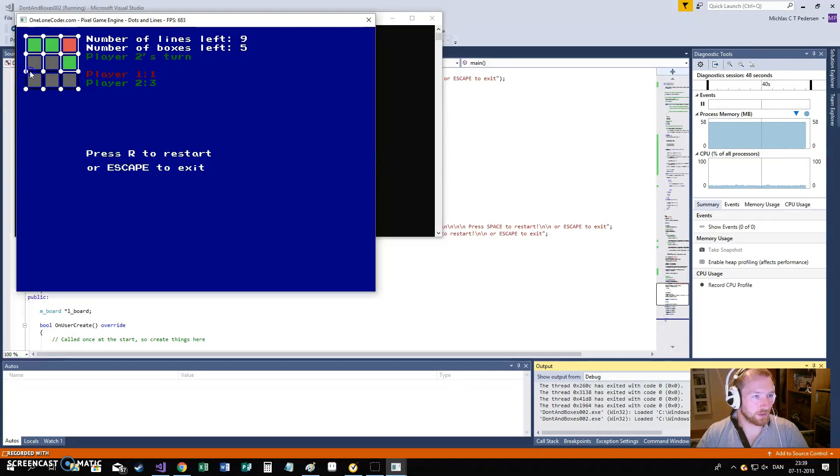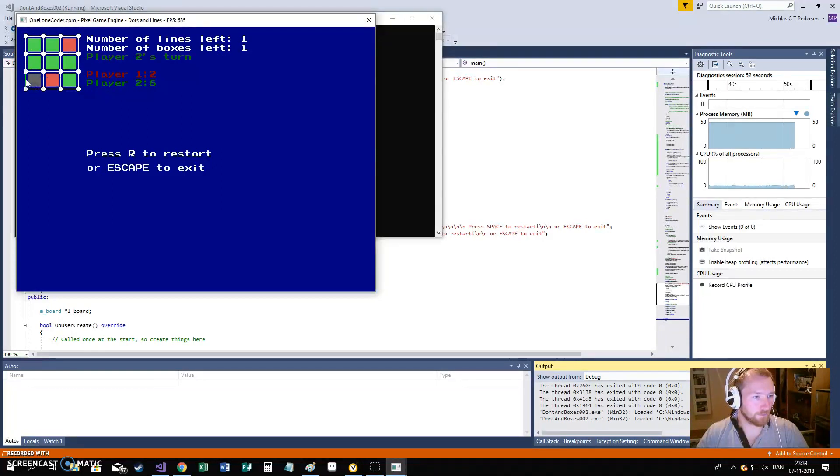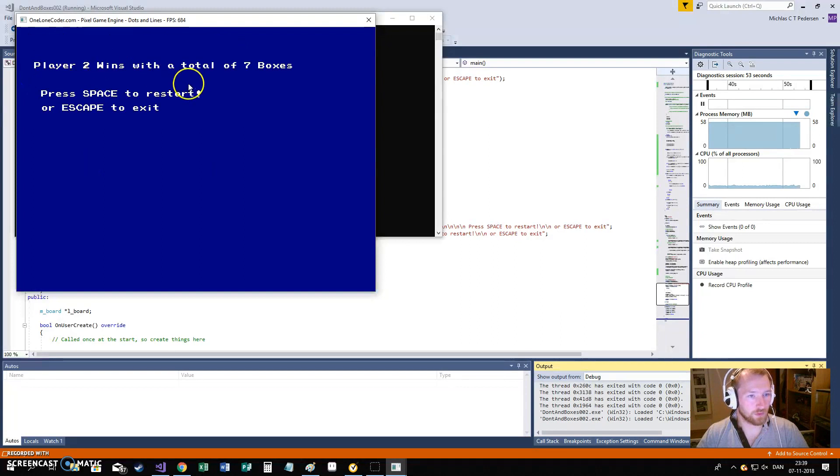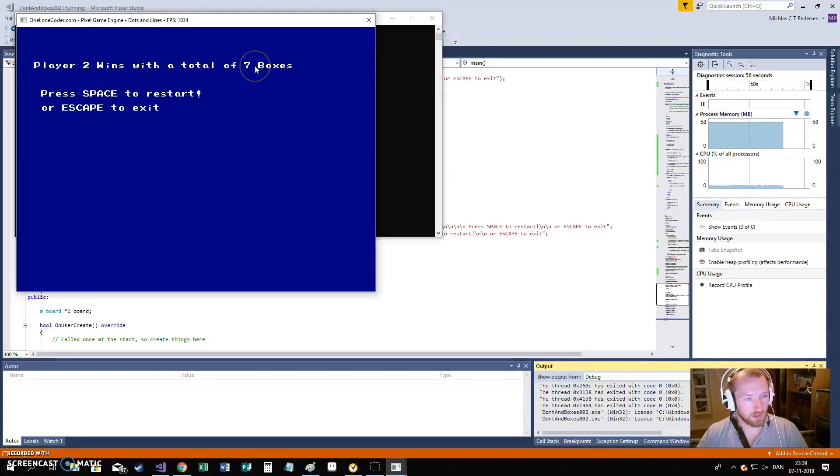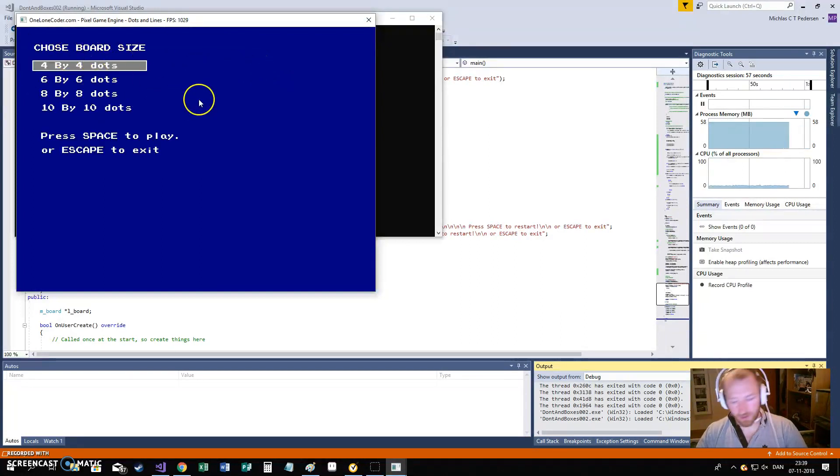Now, if I just quickly complete this. We will go to the score, and player 2-1 with 7 boxes.